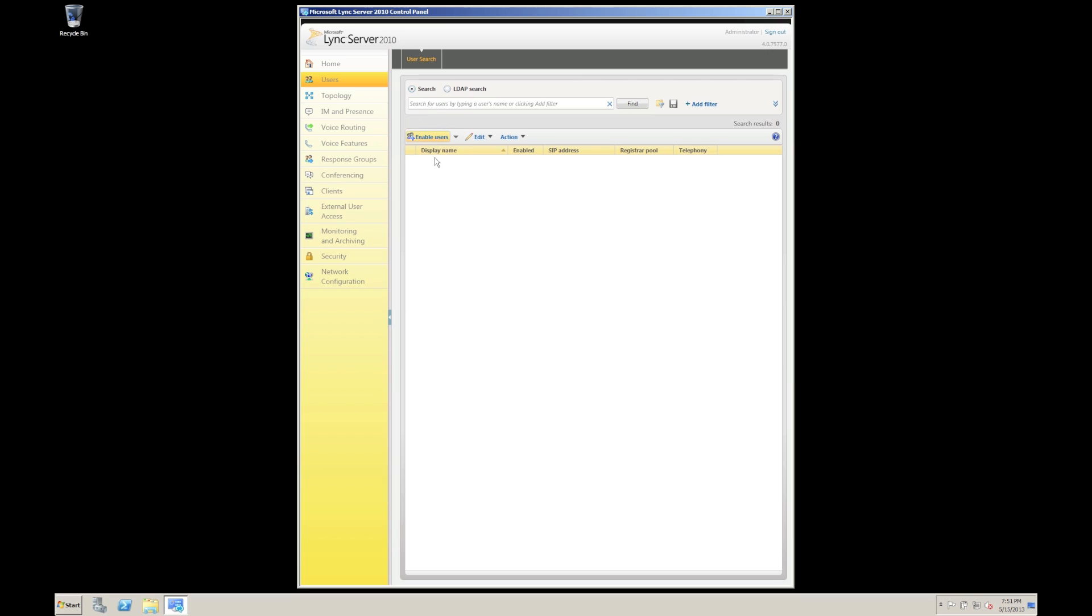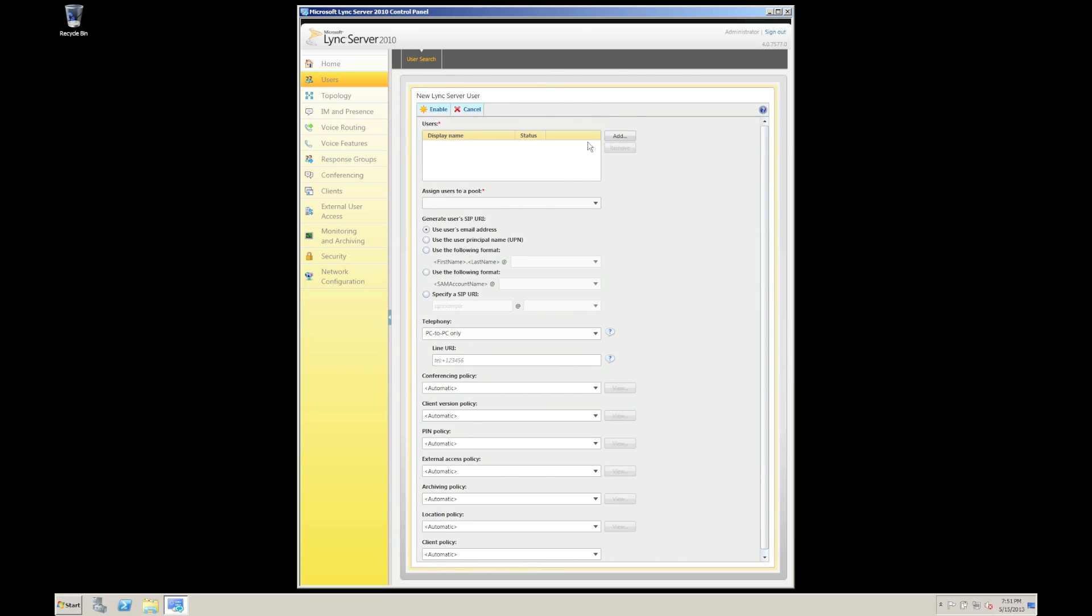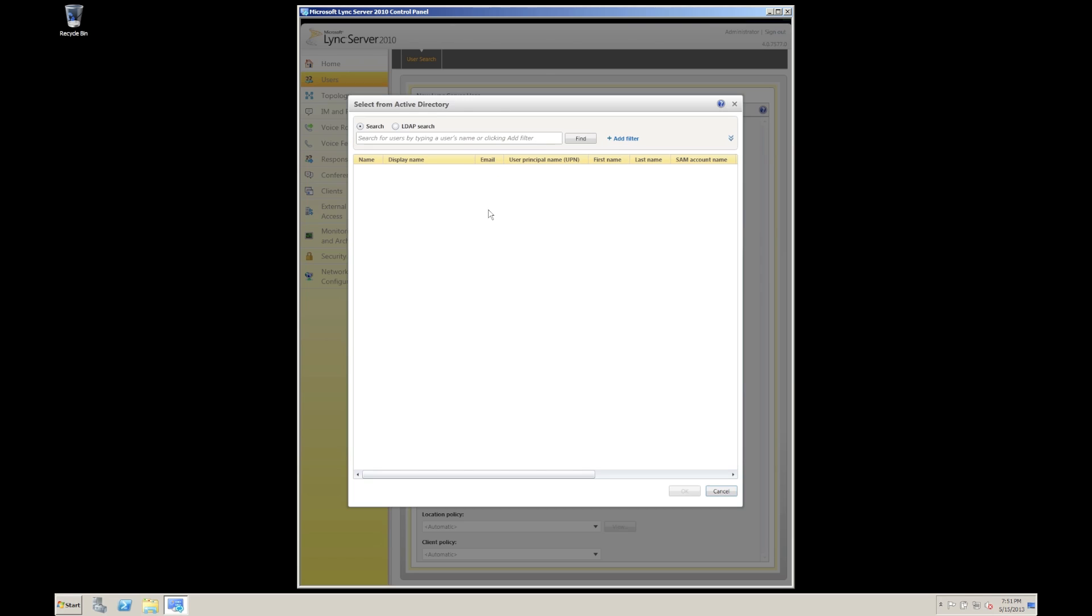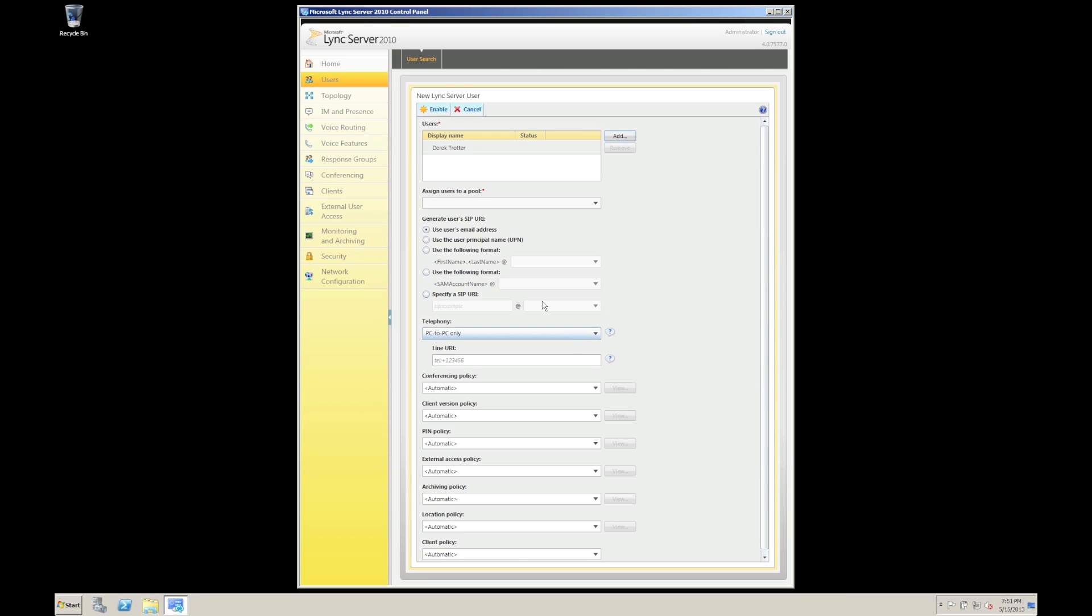We have to click on enable users. We need to find our user. Now I know that I've got a user in here somewhere called Derek. I'm going to find him. There we are. Click OK.